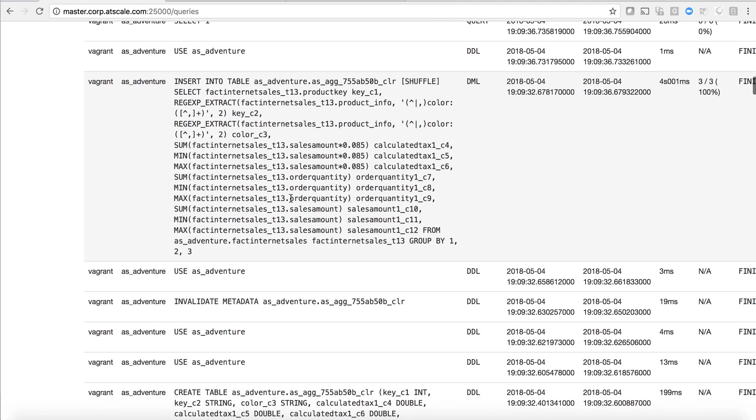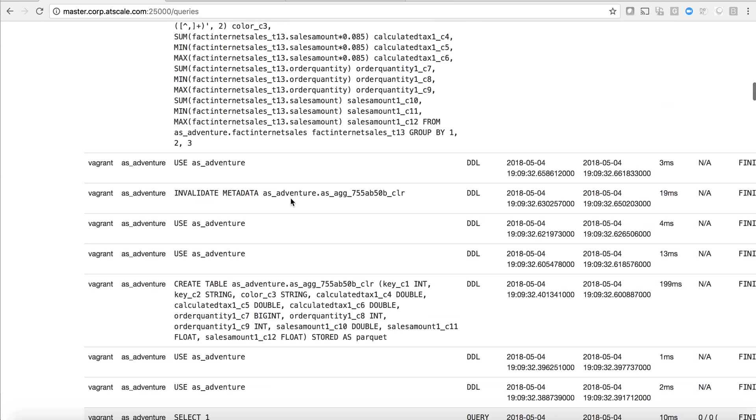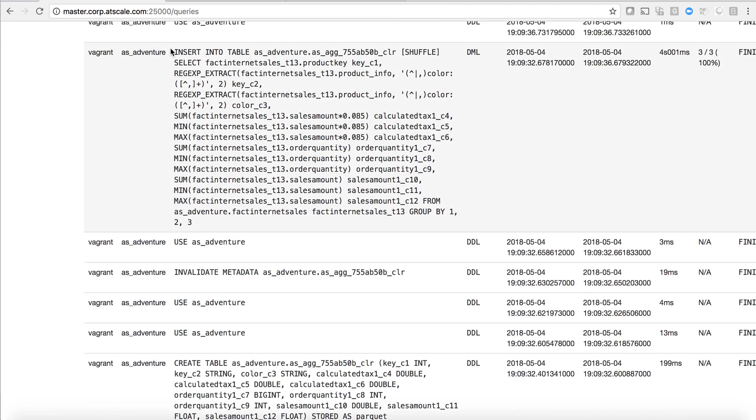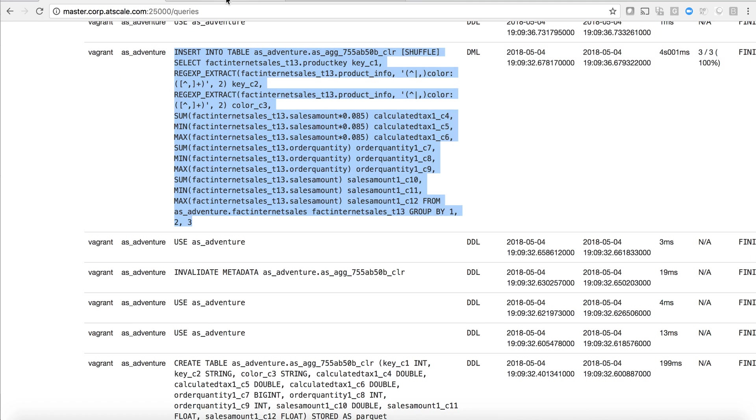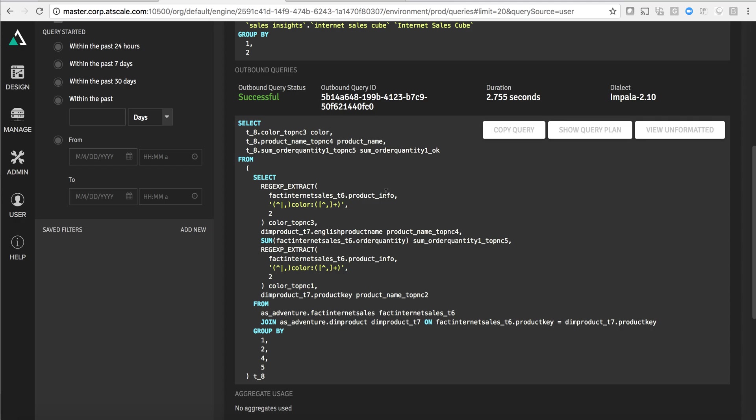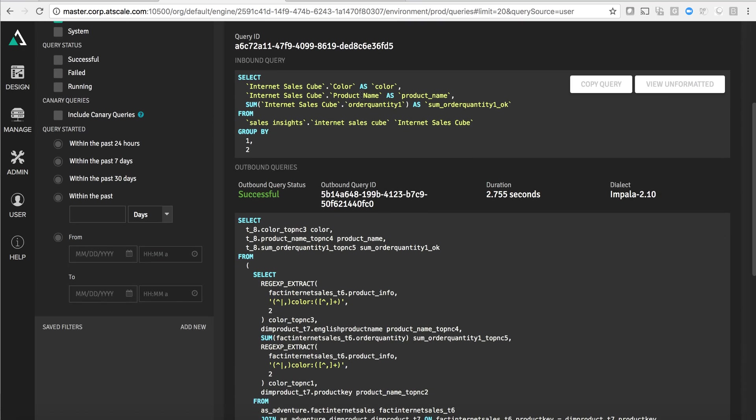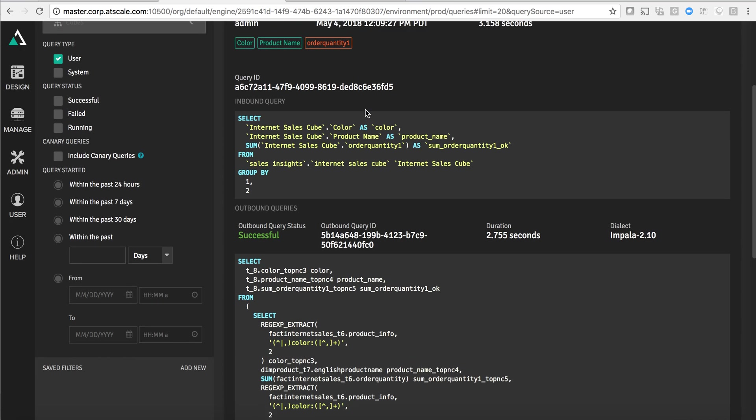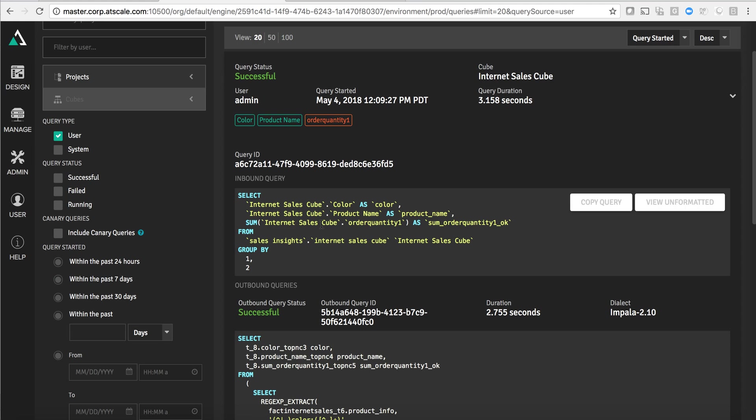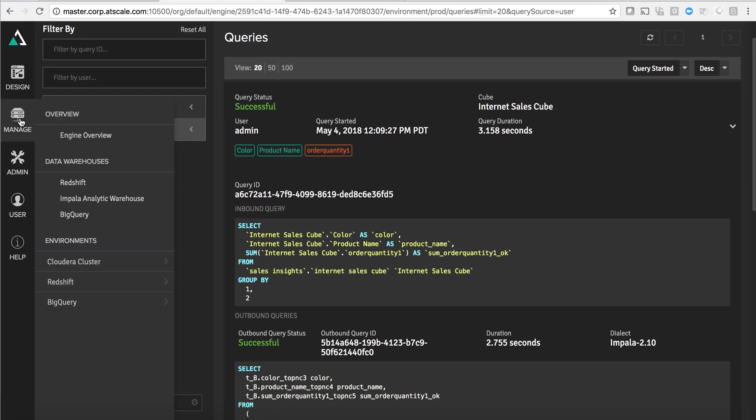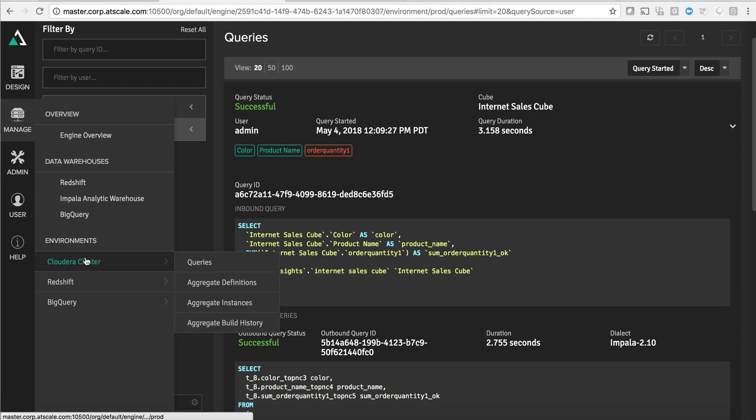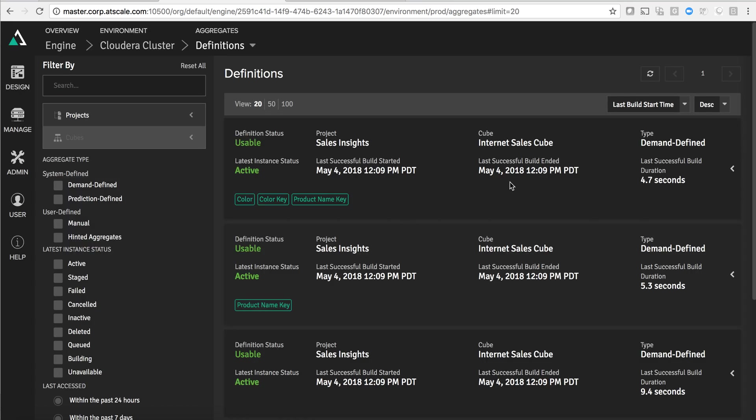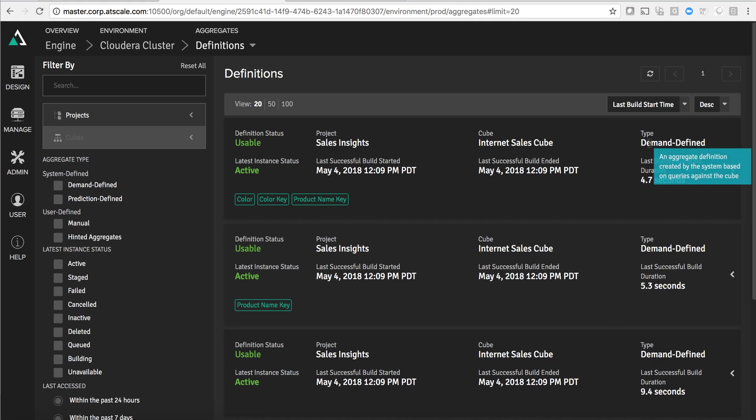You'll also see some other queries. For example, you'll see that AtScale has actually created an aggregate table. So there are two things that happen when AtScale satisfies a BI tool query. The first thing is we return the data that the user is asking for from that cube. The other thing that we do is we evaluate does it make sense to create an aggregate table to satisfy a future version of this query. If I go and look within my Cloudera cluster connection and I look at the aggregates that have been created in that environment, what you'll see is that AtScale has recently created what we call a demand defined aggregate. This is an aggregate that we determined makes sense to build without any designer needing to tell us that it makes sense to create this aggregate table.